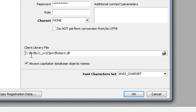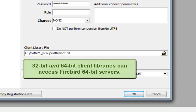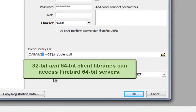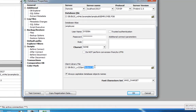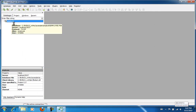This Firebird client file needs to fit the program. IB Expert is a 32-bit program, so I need a 32-bit DLL. You will not experience any difficulties using the 32-bit client library to access the 64-bit Firebird 2.5 version. So I click OK and double-click my registered database in the Database Explorer again.